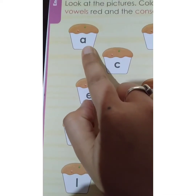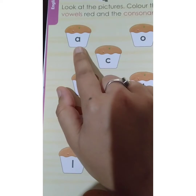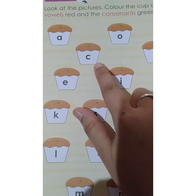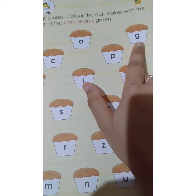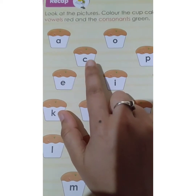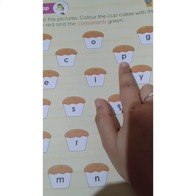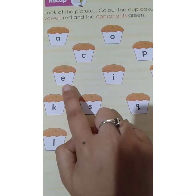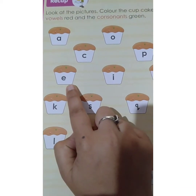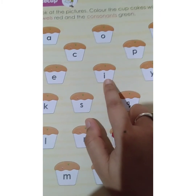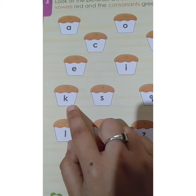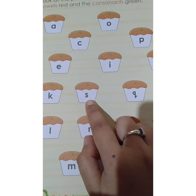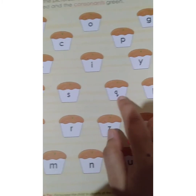Now let's see what the first letter is. What is this? A — A for Apple. Next letter, what is this? O — O for Orange. C — C for Cat. P — P for Parrot. E — E for Elephant. I — I for Import. Y — Y for Yacht. K — K for King. S — S for Sun. Q — Q for Queen.